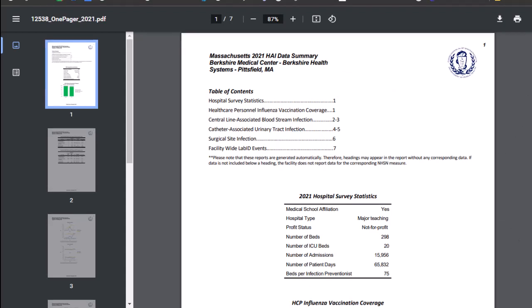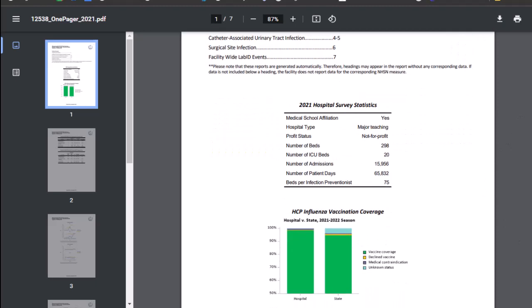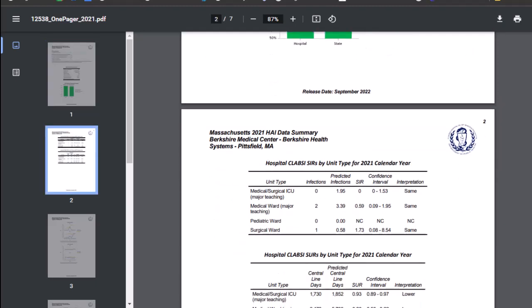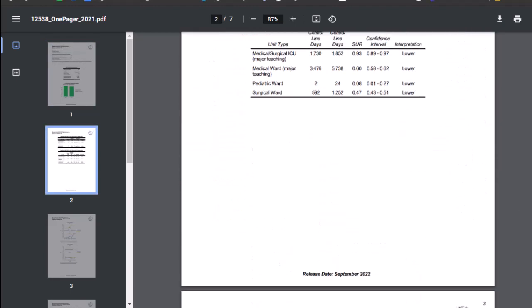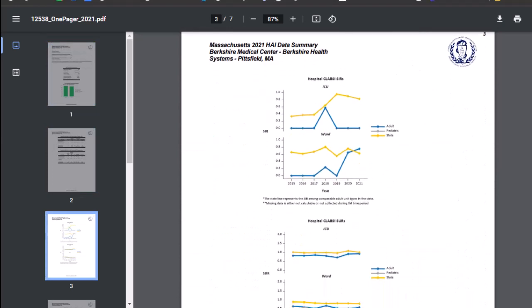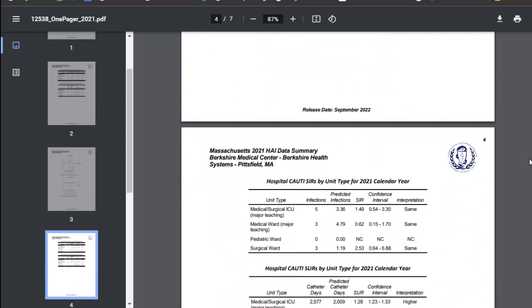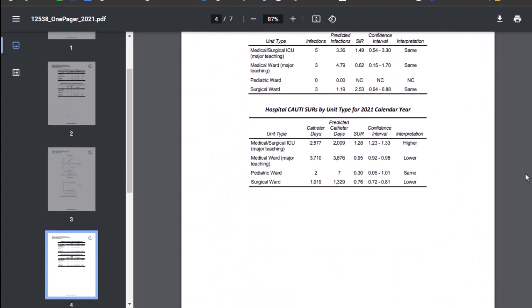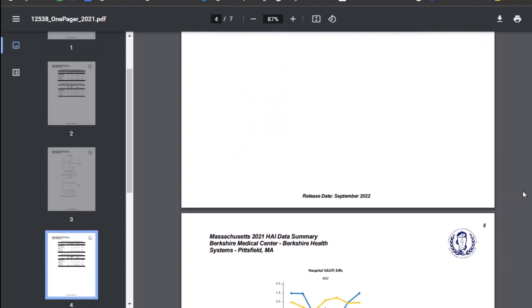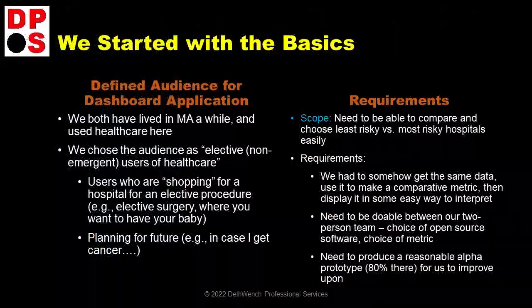I'll spare you the details. I studied these PDFs and I could not make head nor tail of them. I couldn't tell you if any of these hospitals are dangerous or not. I do not know what the point of that dashboard was, or what the point of these PDFs are. So we went back to basics, defining who our audience was — which is who would be served by the dashboard — and writing requirements.